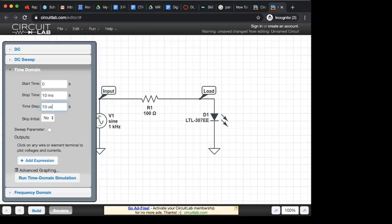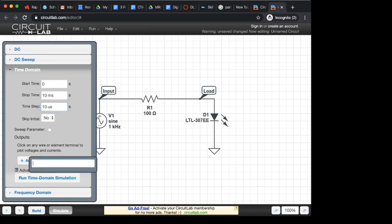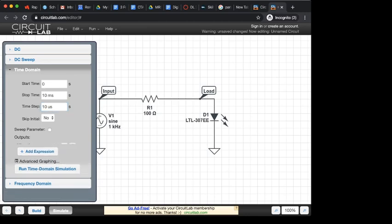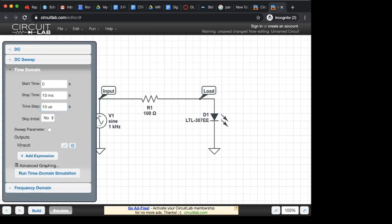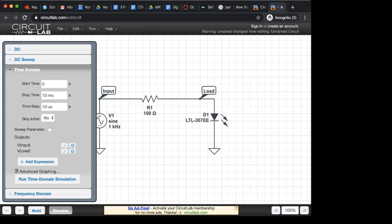And under add expression, I'm going to include my input. I'm going to add another expression and include my output. So I can see what's happening at the input voltage and the output voltage. And let's see what happens here.